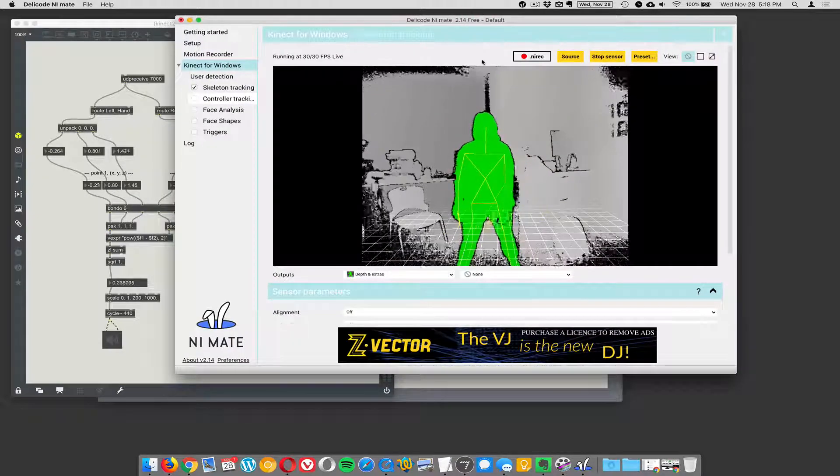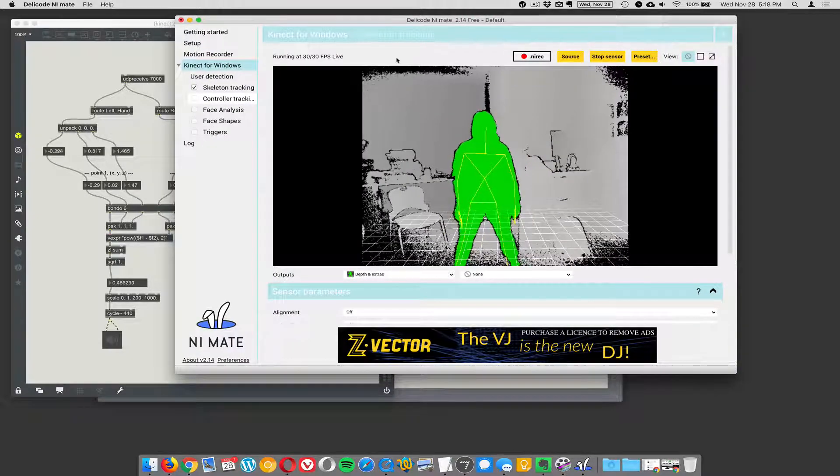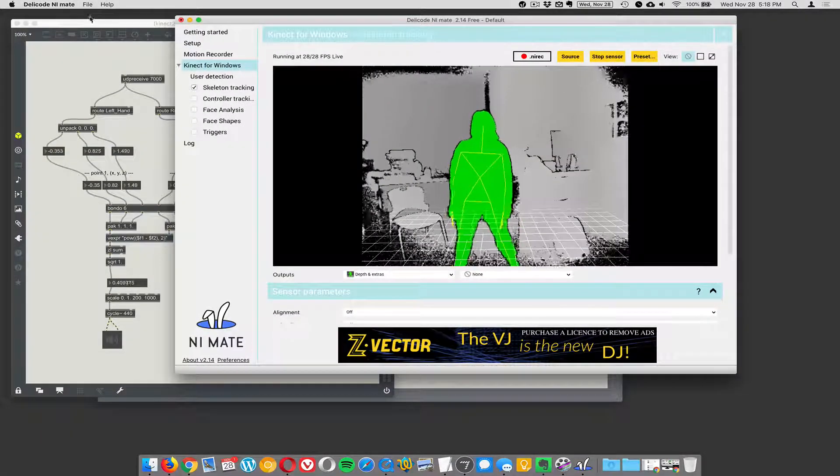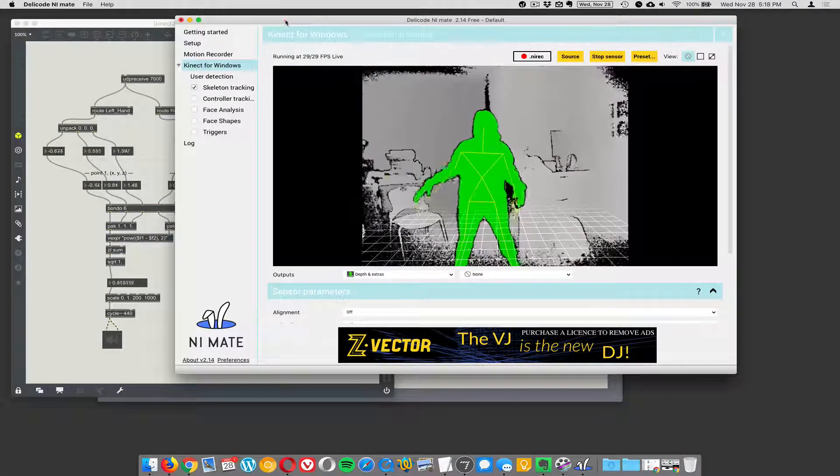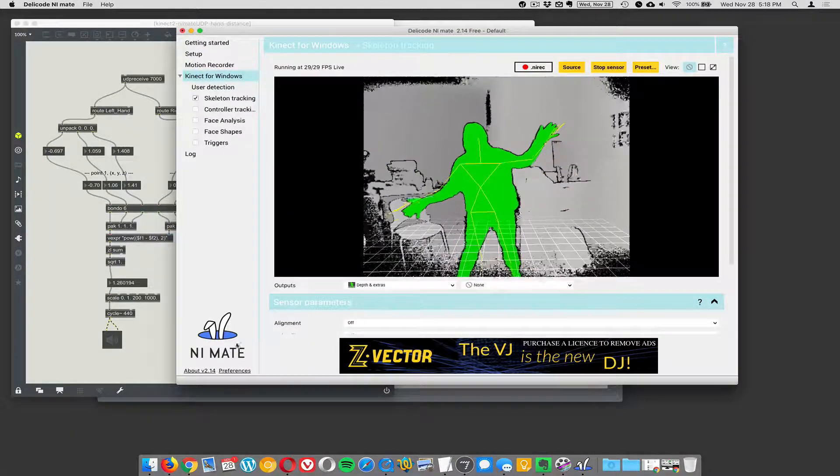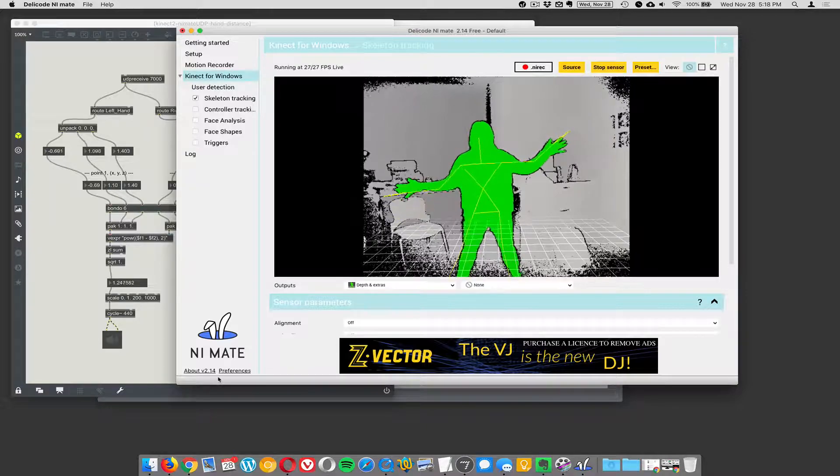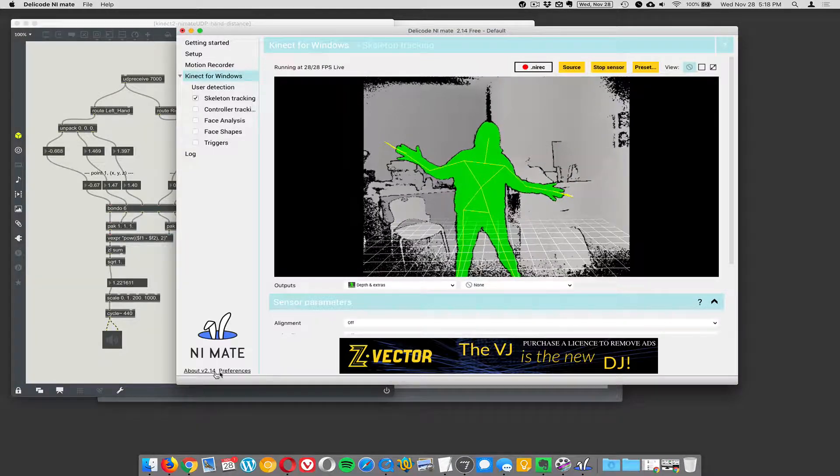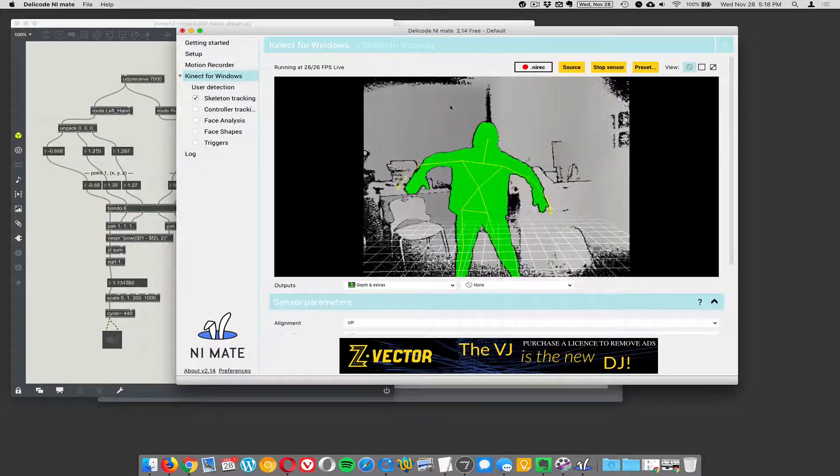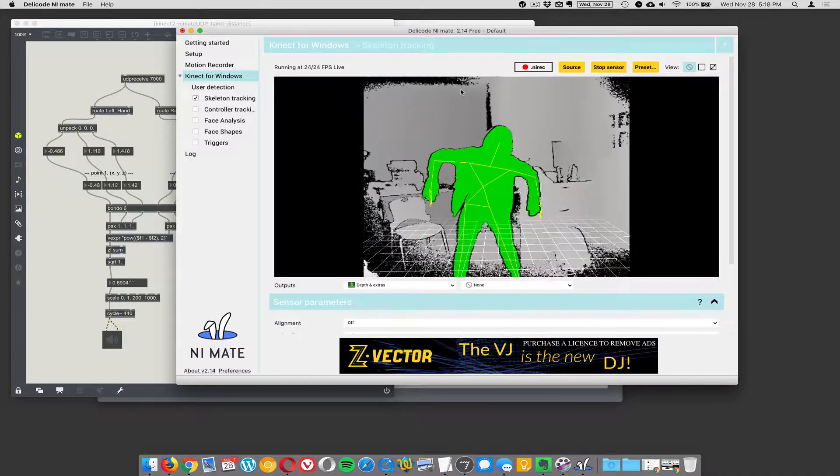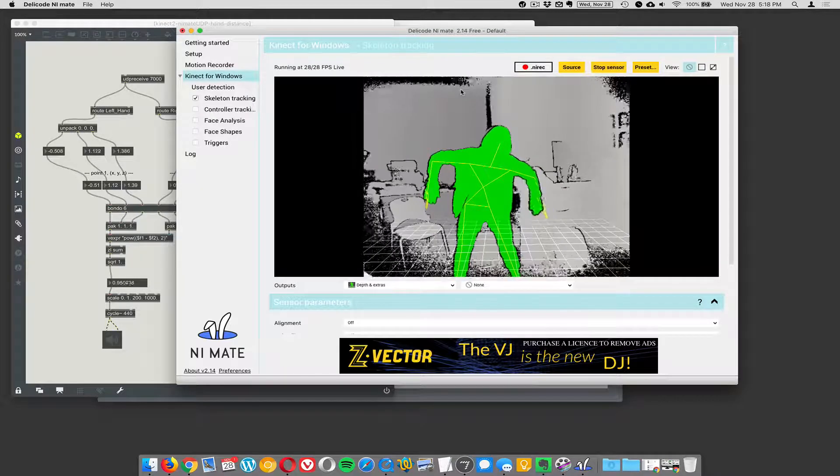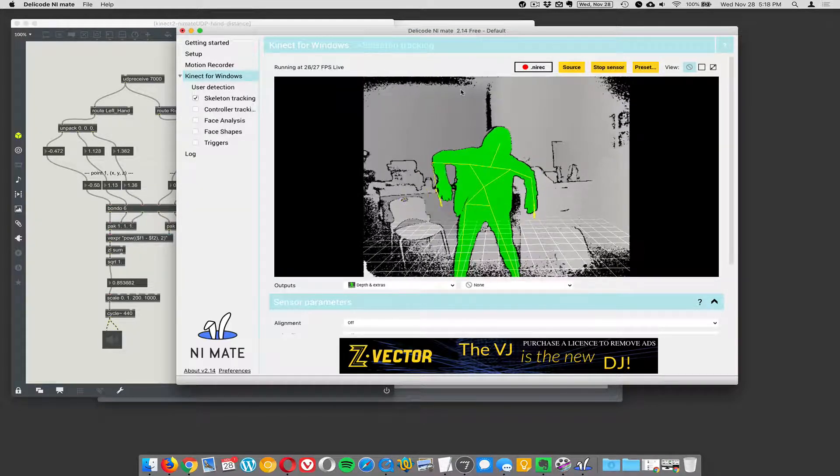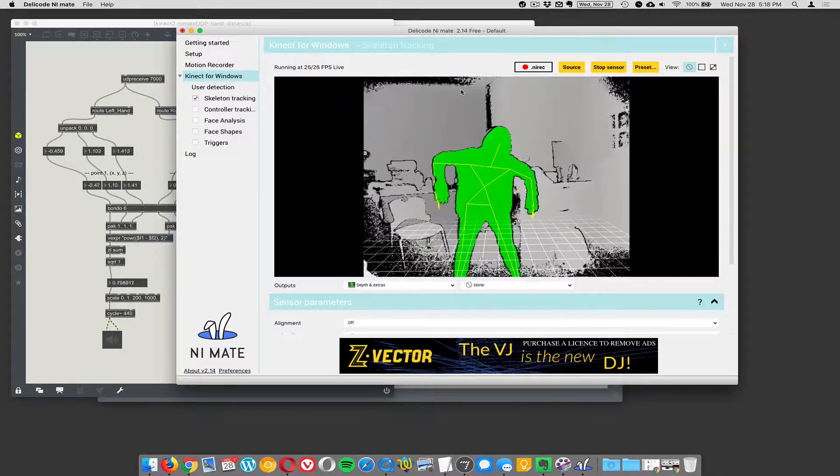Now I'm using the free version of this software called NiMate for the Mac and you can just download it. I just googled NiMate where it's at version 2.14. I think it's a paid thing but I've never been able to figure out what the limitations are. I just run it and it works.